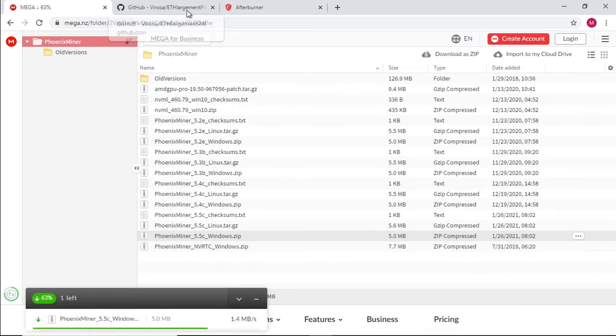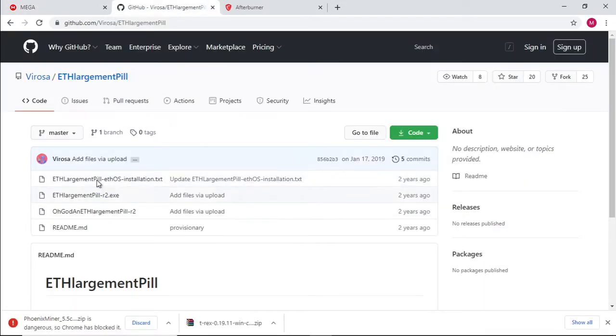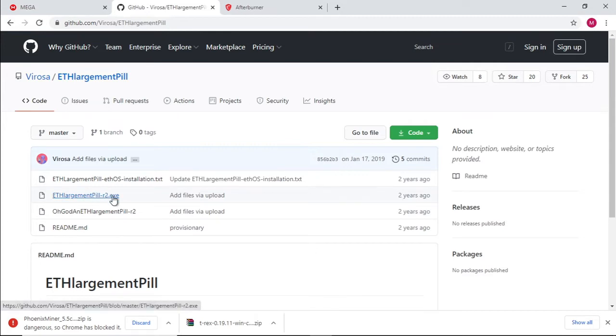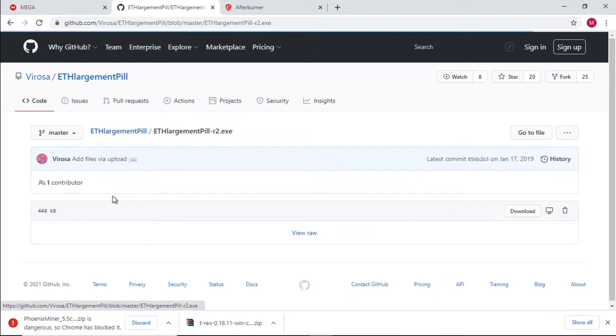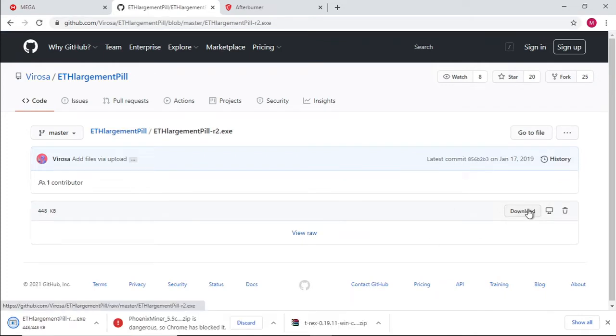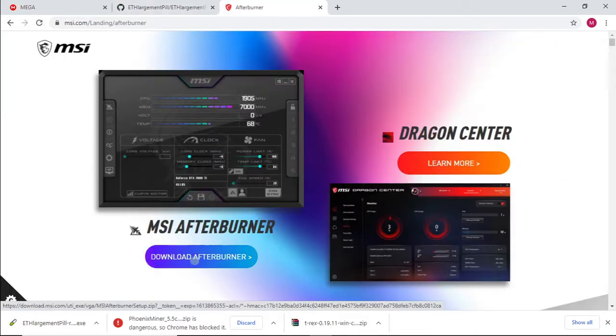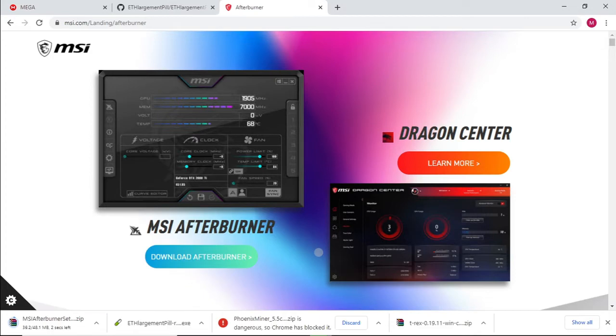While that is busy downloading we are going to download the enlargement pill as well. The one that worked for me is the ETH enlargement pill R2. We are going to click on that link and select download. The last software that we need to download is MSI Afterburner. Select download and we are ready to go once that is completed.